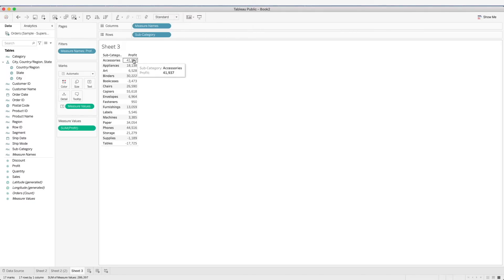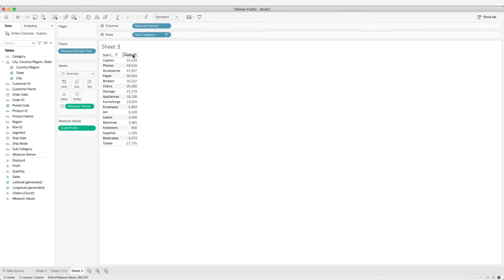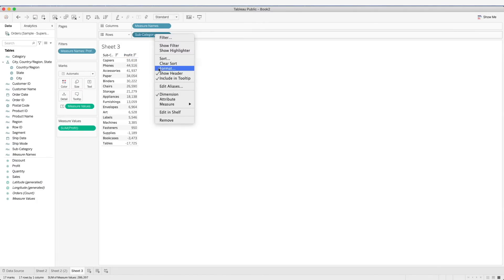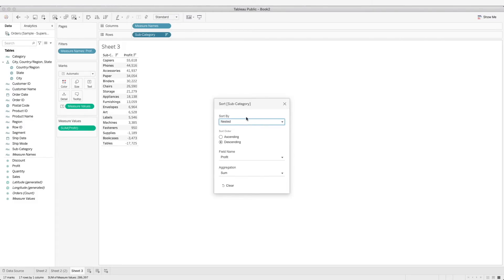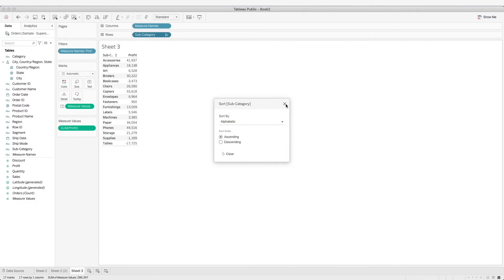Let's go through some other things you can do on the table. We can perform a sort based on the values. One way is to click the sort icon that appears when you hover over the column header — this will sort the profit from largest to smallest. This performs a nested sort on the dimension. We can also do this by right-clicking on the dimension. We can also change this to sort by alphabetical order of the subcategory.